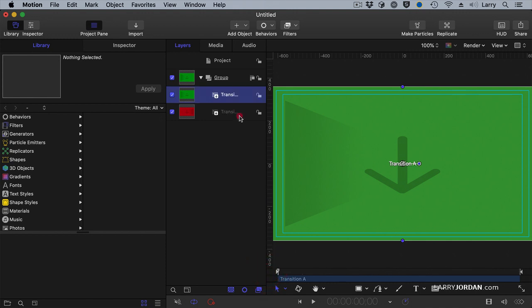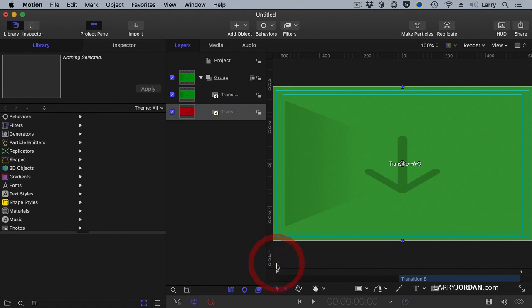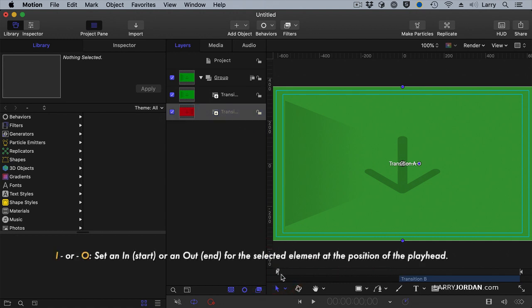Select the second part, notice the second clip ends 50% in. I want it to start at the beginning, put the playhead where you want the clip to start, type in I. I sets an in, O sets an out, and what I want to do in this transition is I want to have it be blurry.